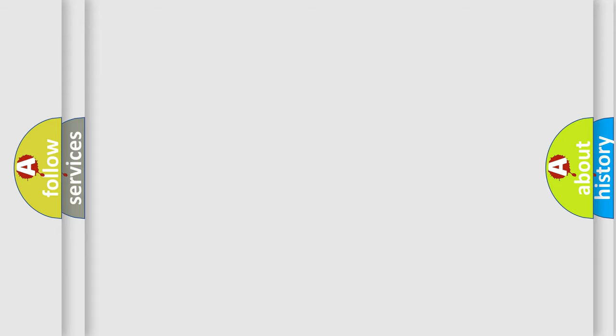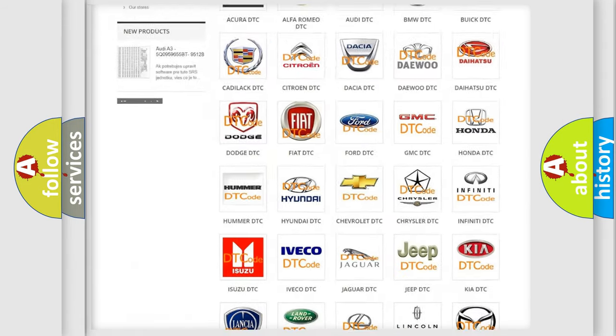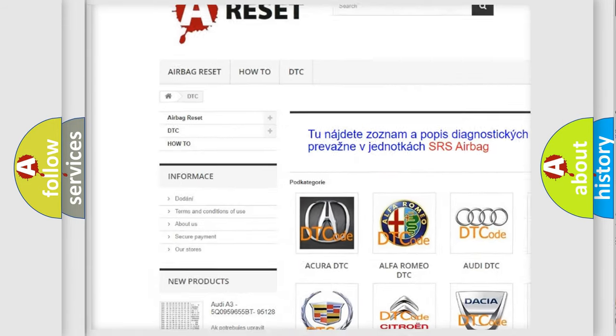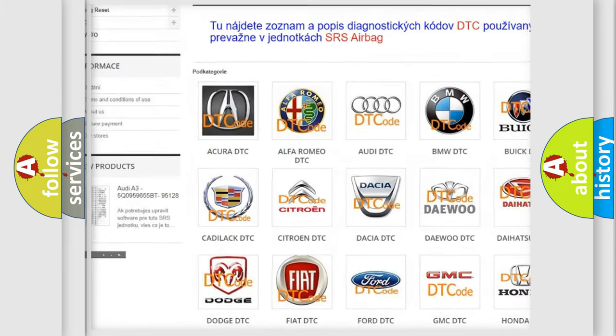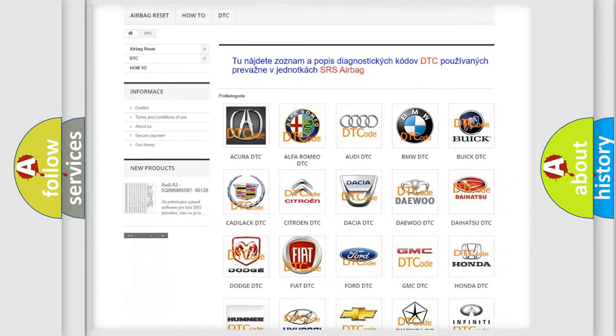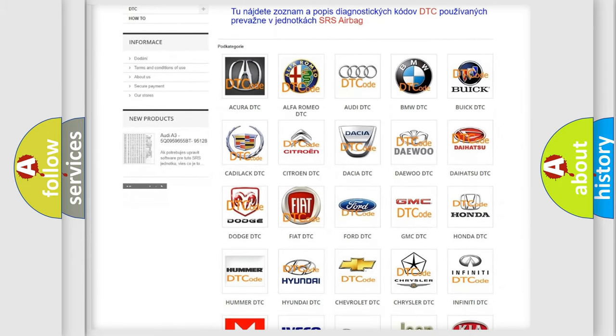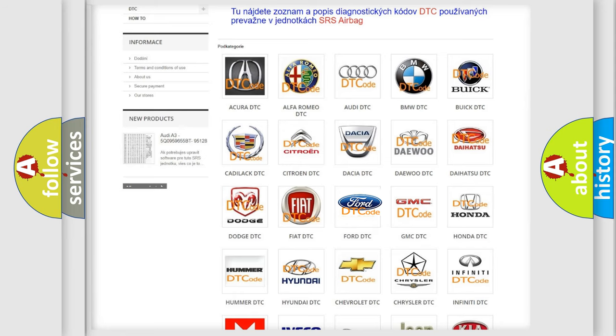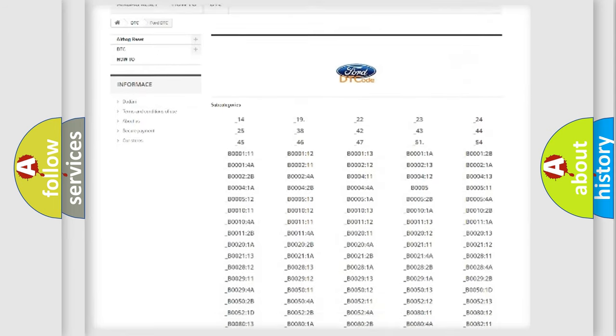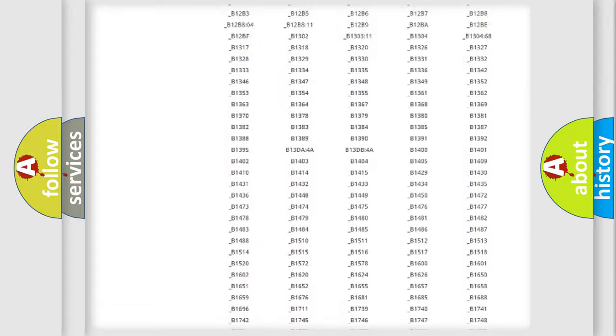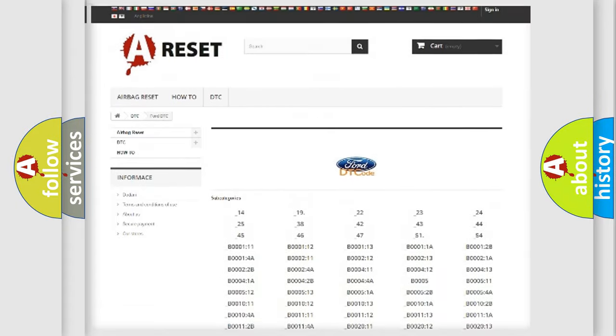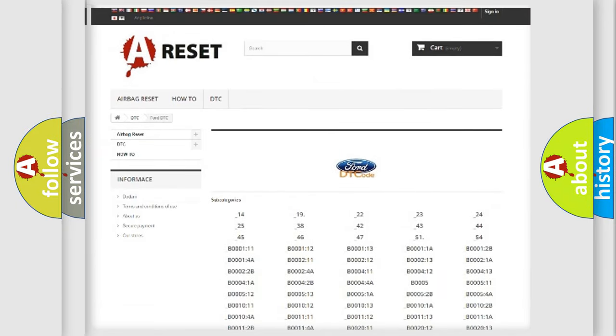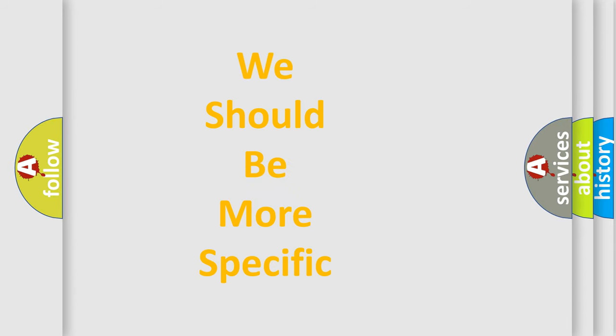Our website airbagreset.sk produces useful videos for you. You do not have to go through the OBD2 protocol anymore to know how to troubleshoot any car breakdown. You will find all the diagnostic codes that can be diagnosed in a car, infinity vehicles, also many other useful things. The following demonstration will help you look into the world of software for car control units.